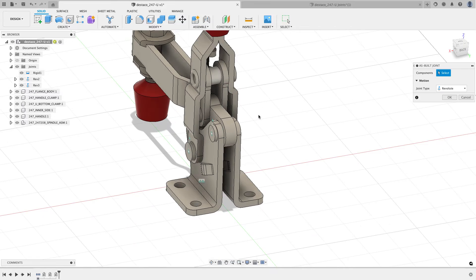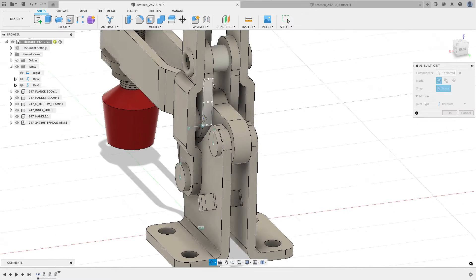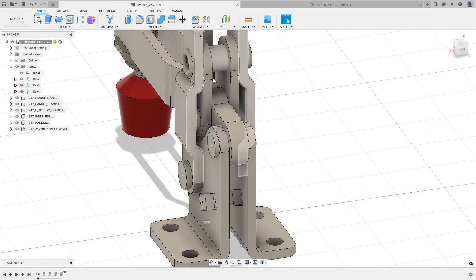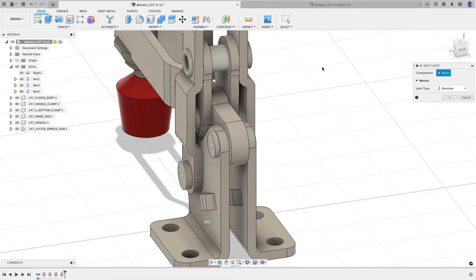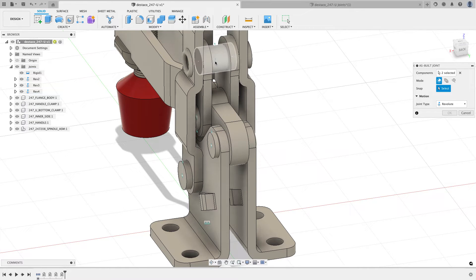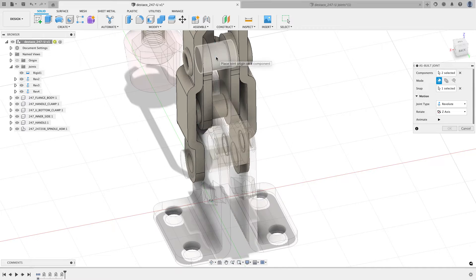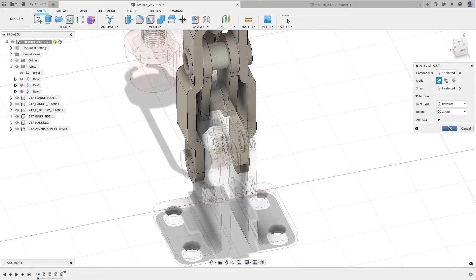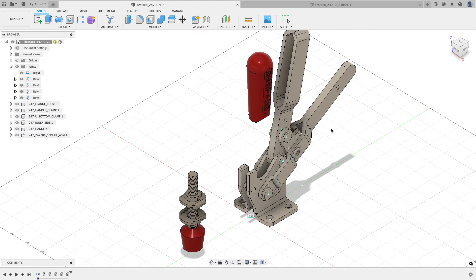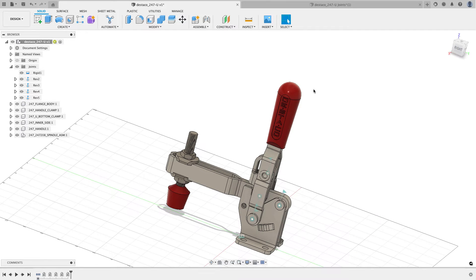I'll do another as-built joint between the inner side and the bottom clamp, choosing an edge to rotate about — another revolute joint. Then one more as-built joint between the inner side and the handle, moving my mouse to the center of that cylinder where it snaps to the axis. If I did everything right, I should be able to grab the handle and the clamp operates as it would if bolted to a table. I'll revert everything.